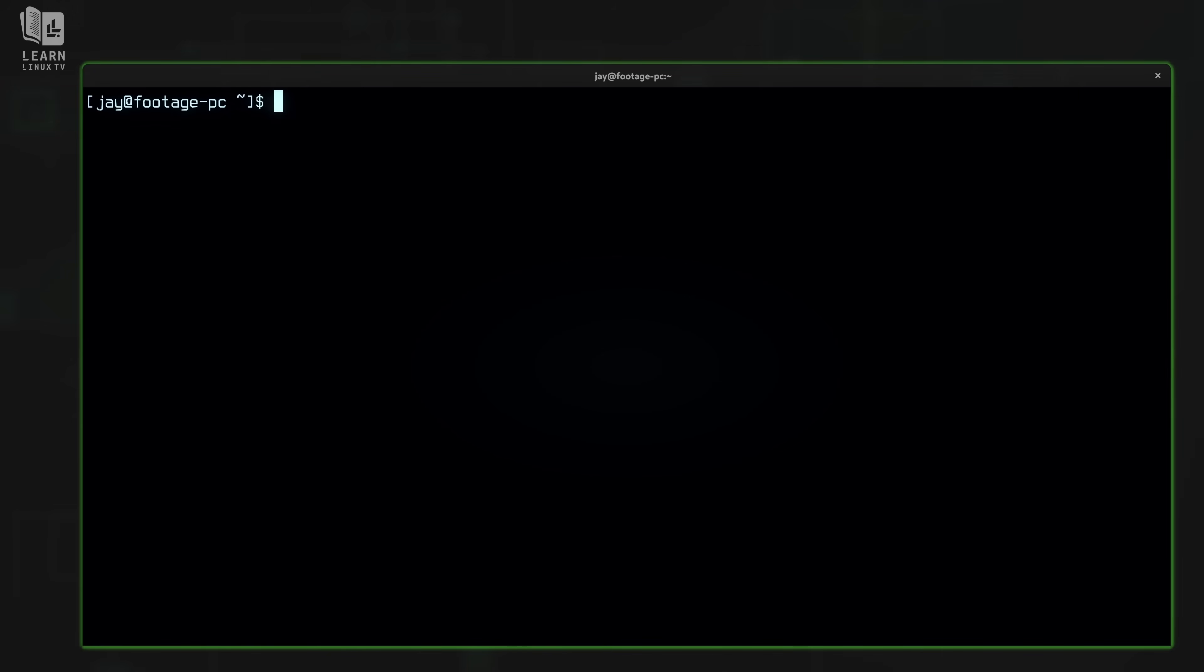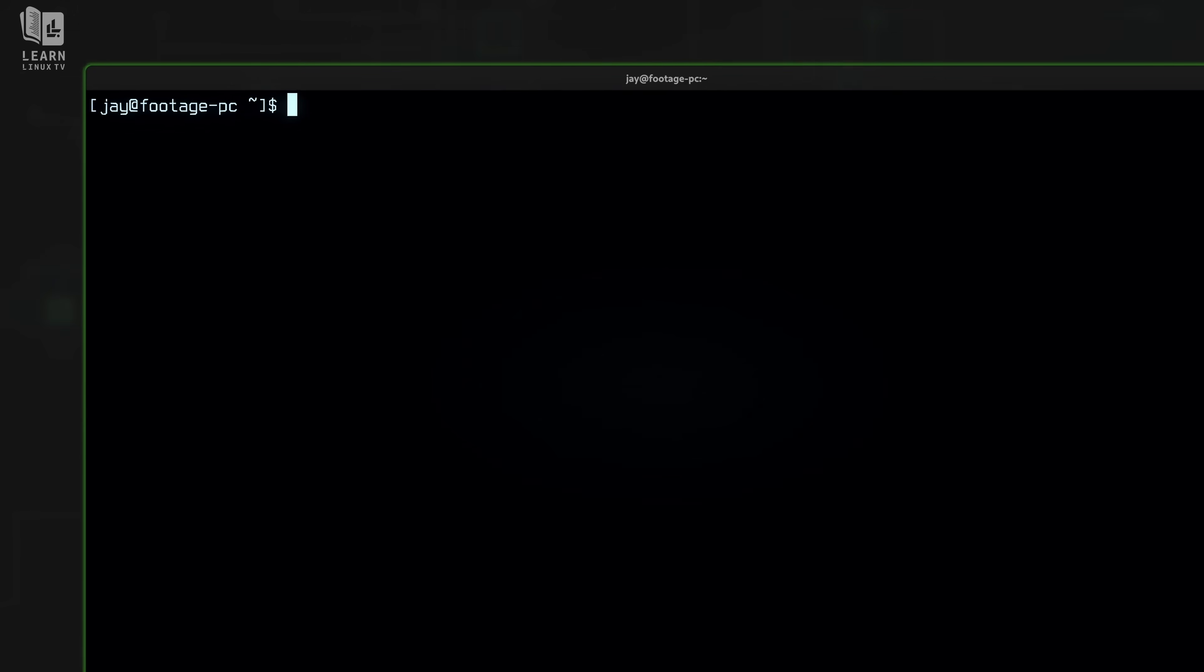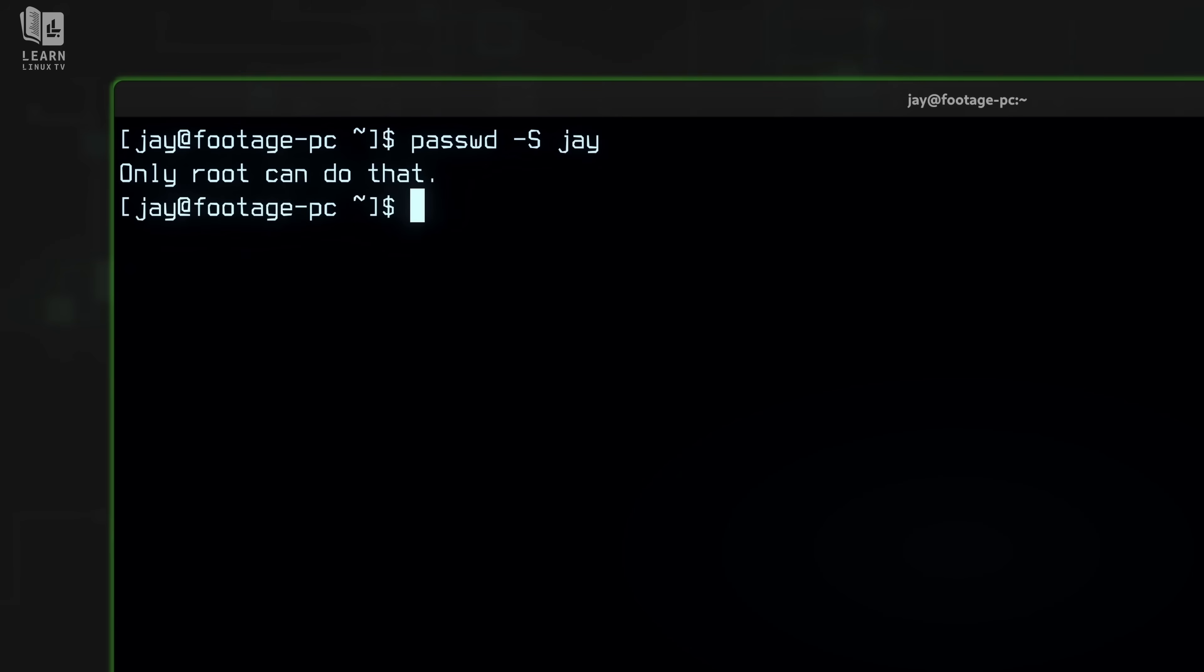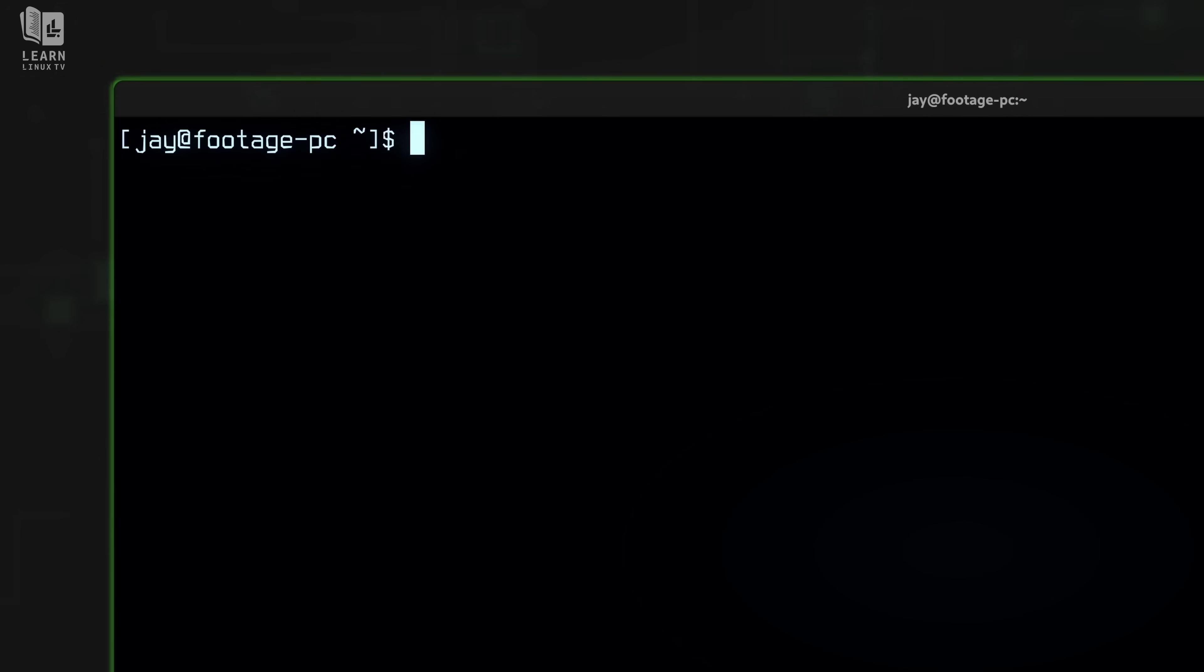Another trick that I want to show you guys is how to view statistics regarding your password. To do that, type passwd and then give it the option dash capital S. For this I will need to specify a username, so I'll just use mine for an example. However it's not going to work. It's telling me that only root can do that. The reason for that is because anything outside of changing your own password for the most part is going to require root privileges. So I could just log in as root to execute that command, but more simply I'll just prefix the command with sudo just like that. And now let's see what happens.